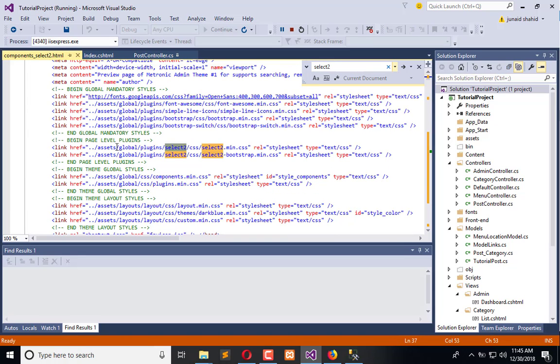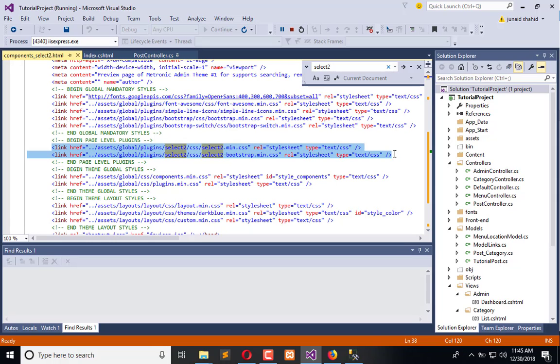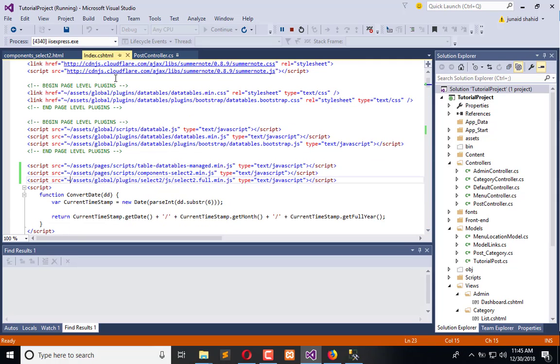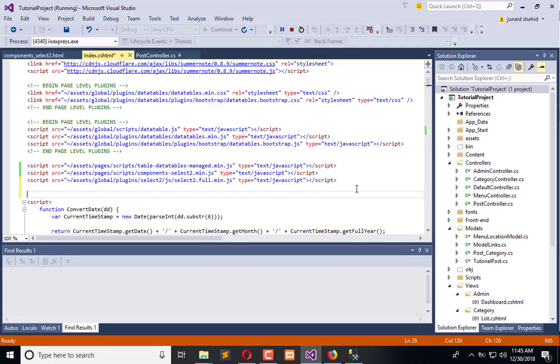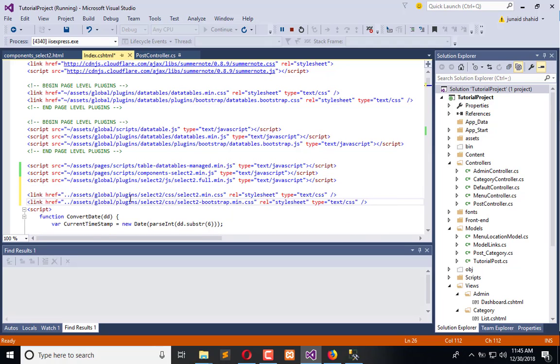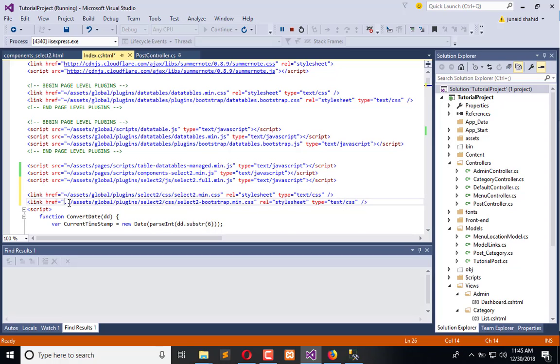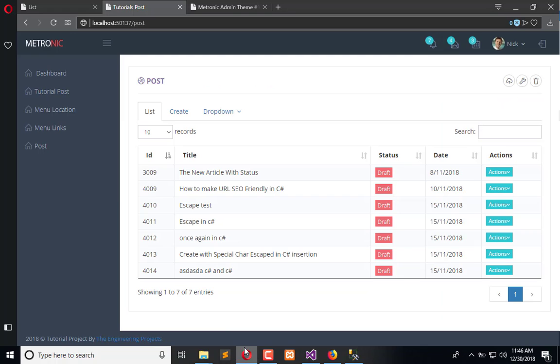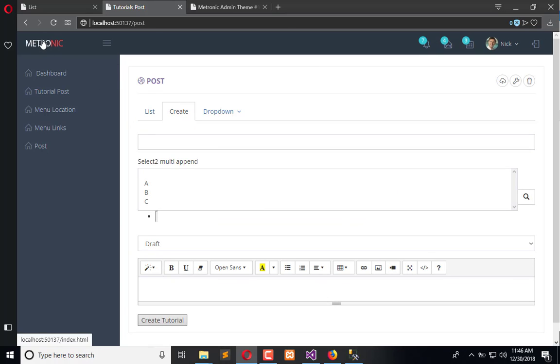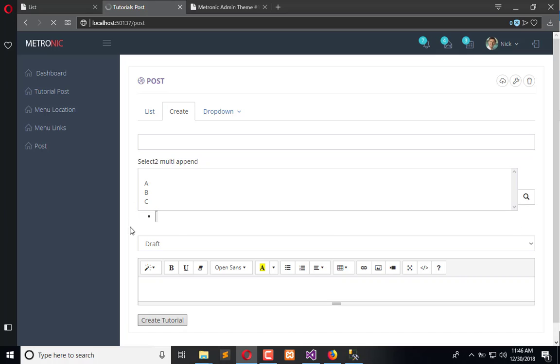Here is the page level CSS which we need to add here too. Now add the CSS. Here you can see it is added.